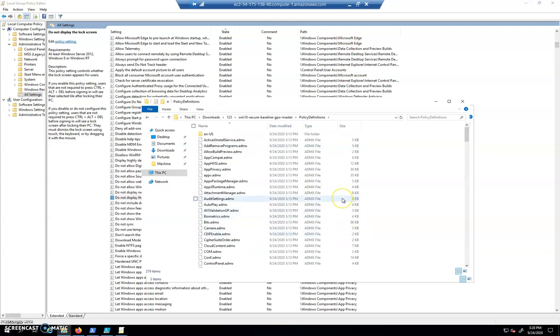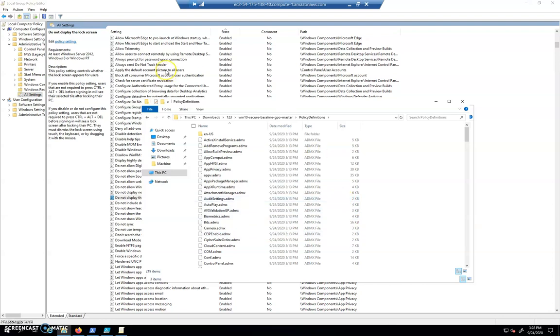So yeah, great way to learn about group policy. Great way to create, you know, anytime you make a change here, you can back that folder up and make it available. Just make sure you've got your ADMX files all together and your group policy configurations together. So I hope that was helpful.